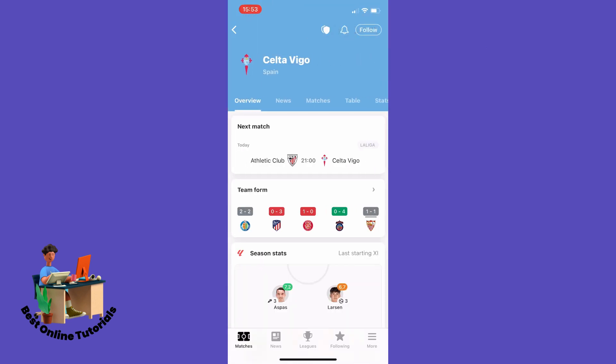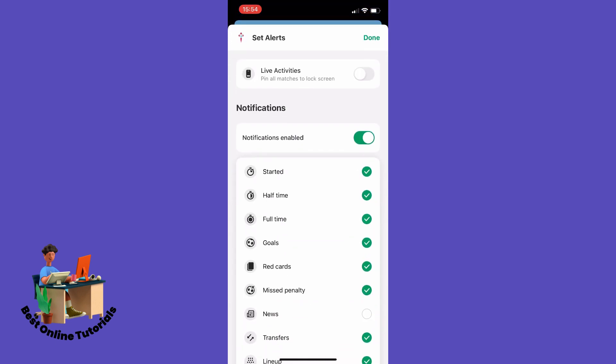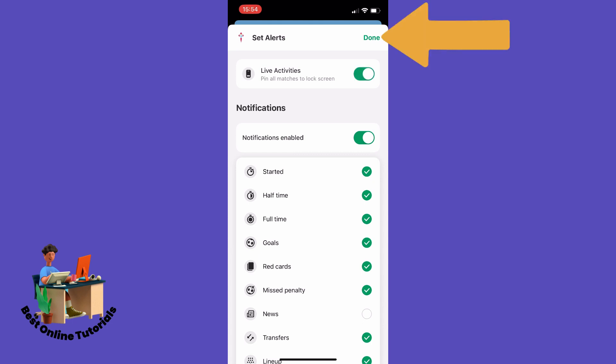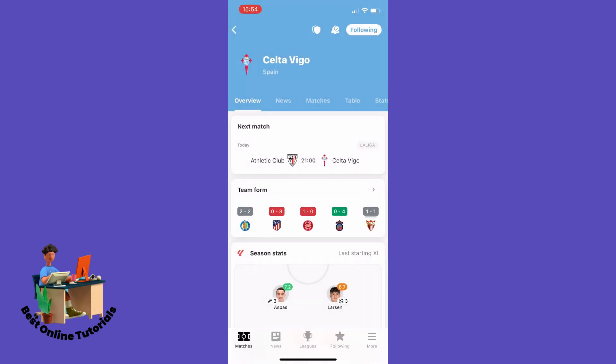From here you want to tap Follow, and then you want to tap the bell, and then you want to enable the Live Activities switch, pin all matches to lock screen, and then you want to tap Done.